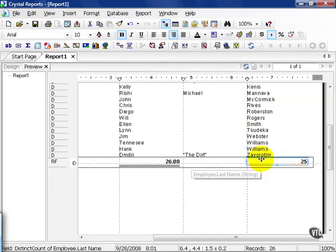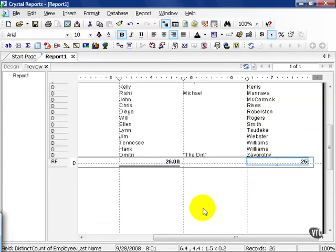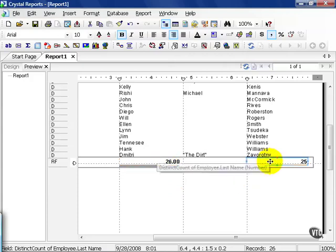This field appears here and it's a distinct count of employee last name. Now according to the distinct count of the first name, we have 26. In the last names, we have 25.